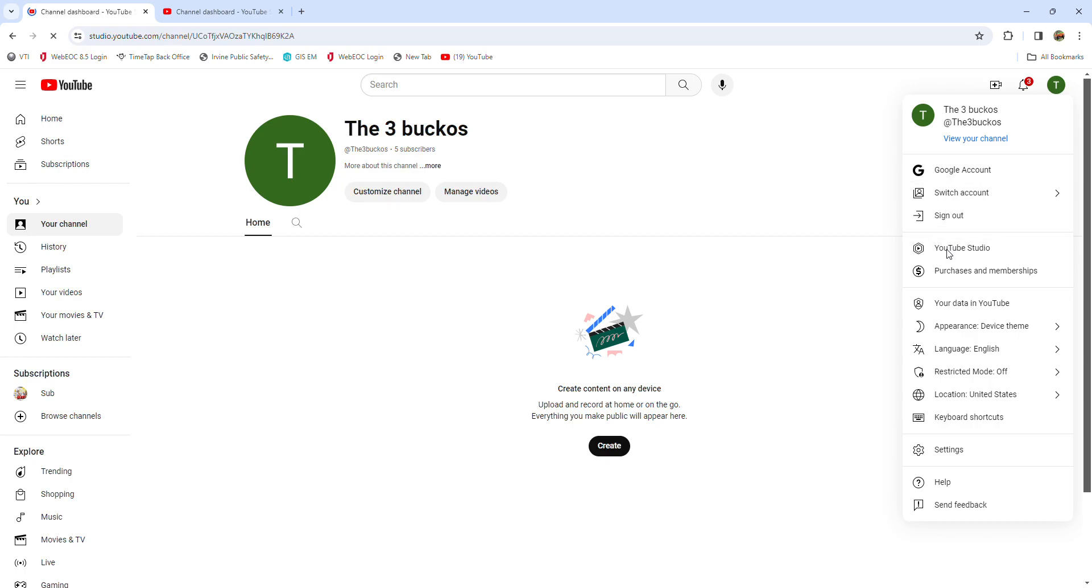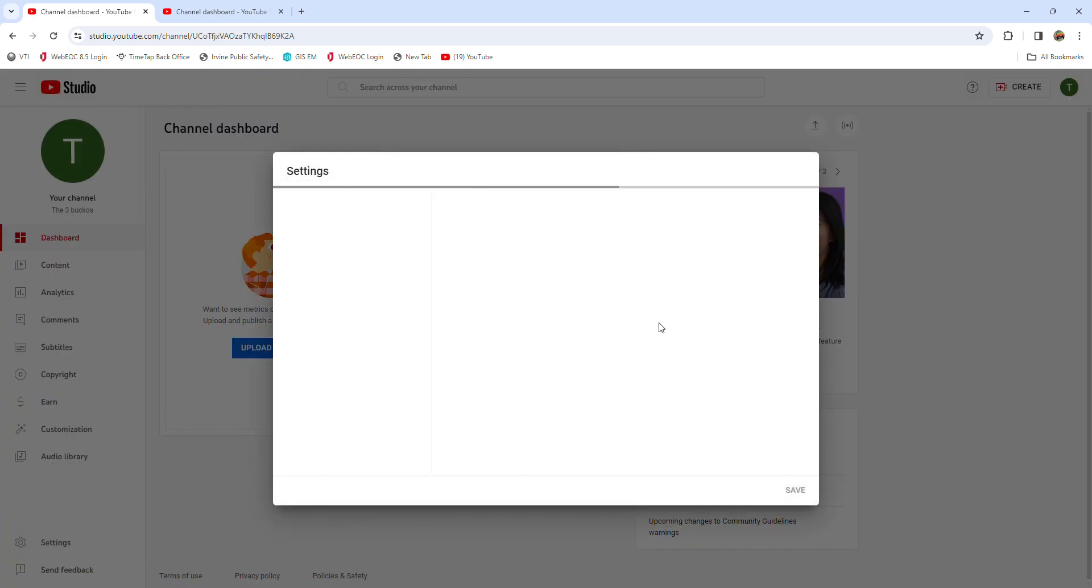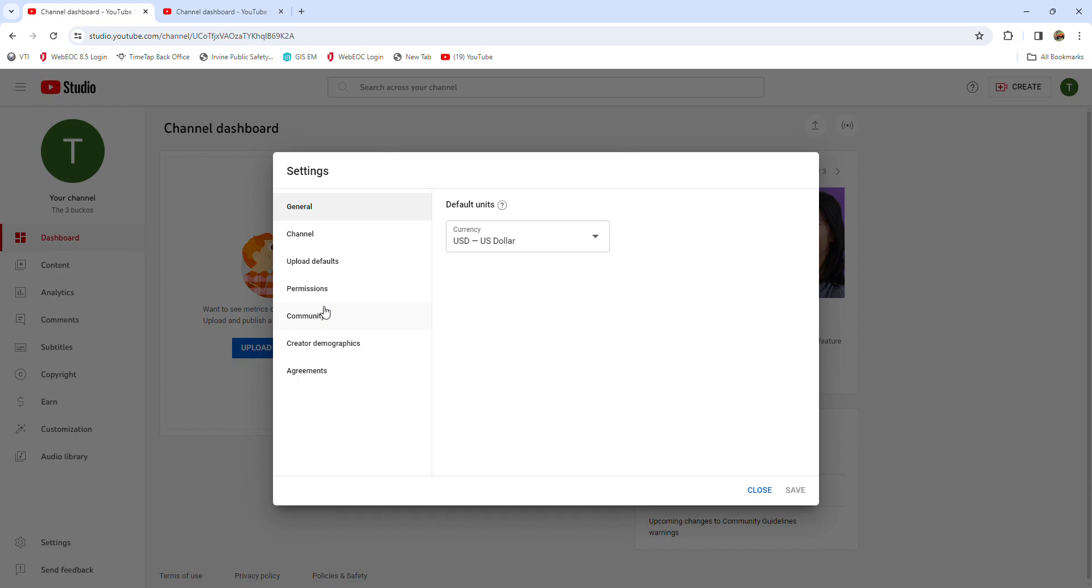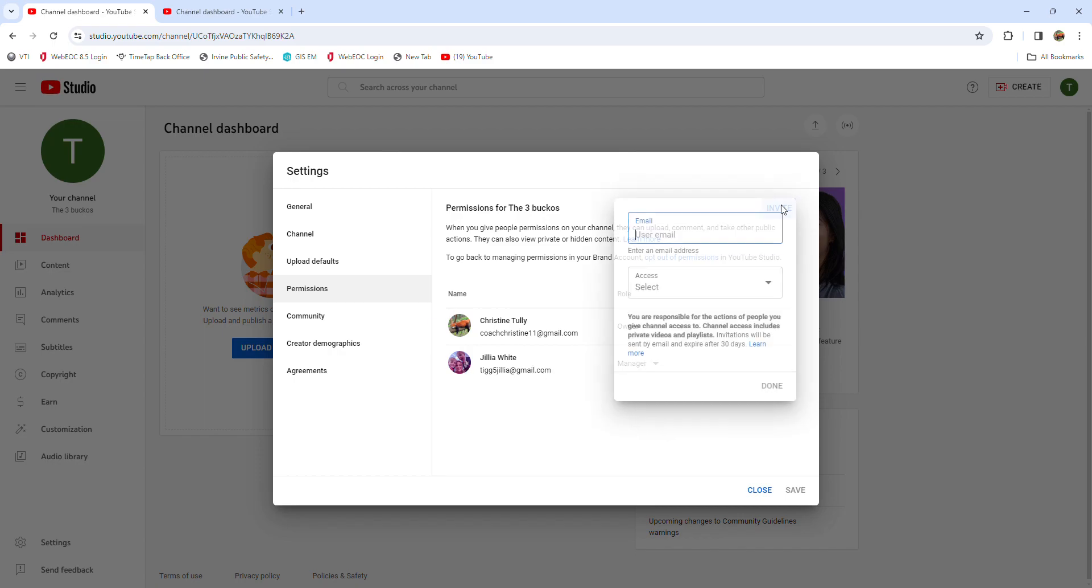I go to my YouTube Studio, which I could have done there too, but this is a shortcut. I'll go here, then I go to my settings. I go a little bit down, I go to my cursor, I go to Permissions. Then I already added someone, so I would go to Invite.